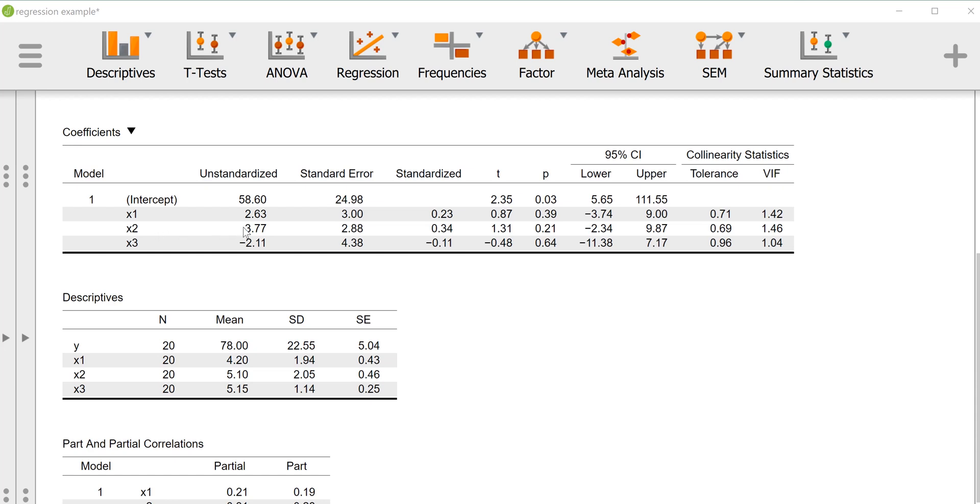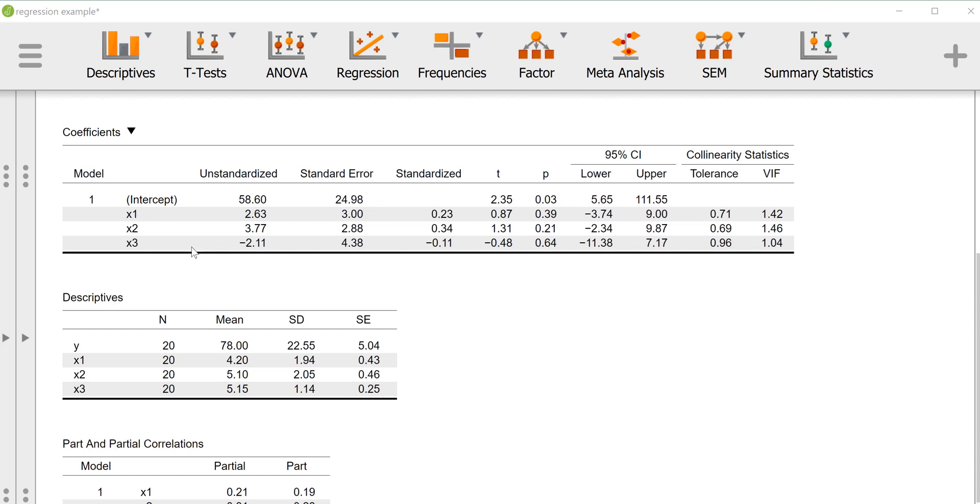Likewise, we see that the unstandardized regression coefficient for x2 is 3.77, which means after controlling for the effects of x1 and x3, each unit increase of x2 is expected to increase y by 3.77 units. And then finally for x3, after controlling for x1 and x2, we expect each unit increase in x3 to lead to a decrease in y of negative 2.11.